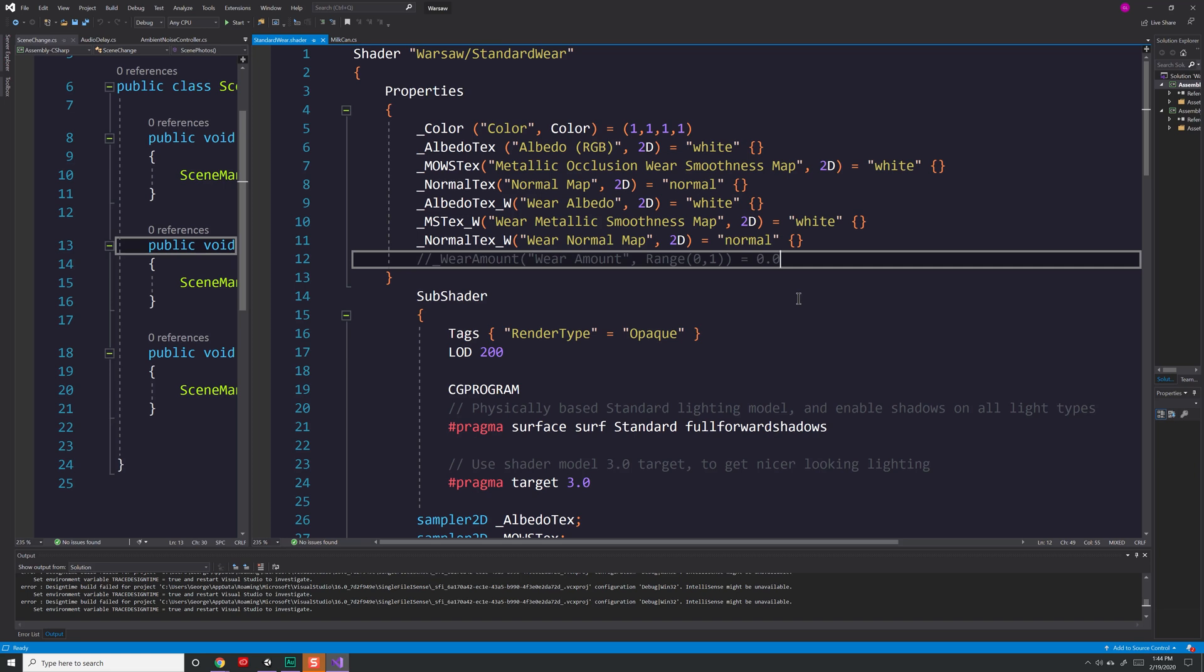When I first created this shader, it was a single float value that you would pass in. The problem is that I would have a different float value that I have to pass in for every single object, which means that in theory I'd have to aggregate, that is search for all the objects using this shader, and then iterate over every single one whenever I wanted to make a change. There had to be an easier way. So I looked up something called global shader values.